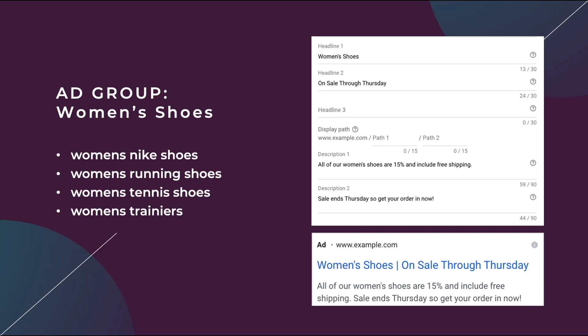Because not all Nike shoes are running shoes. Tennis shoes and running shoes, depending on how good of a runner or tennis player you are, can be very different. And women's trainers, that can be completely different stuff as well. The women's shoes headline one is about as specific as I can get. I've then put some placeholder text below and we have an ad that matches to as many keywords as we possibly can within the ad group.